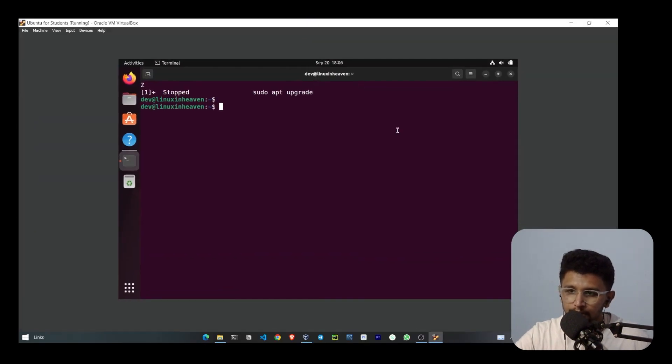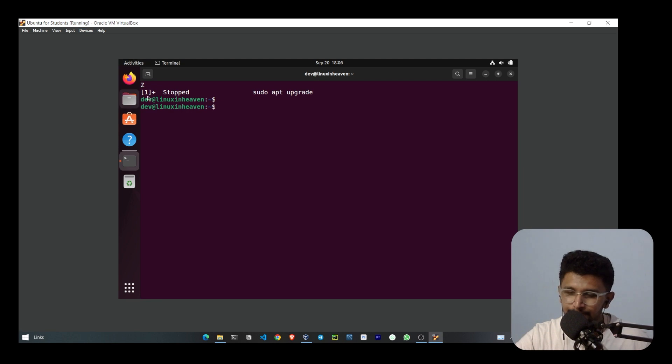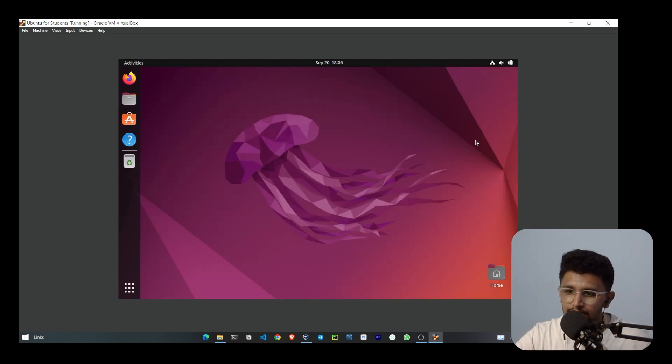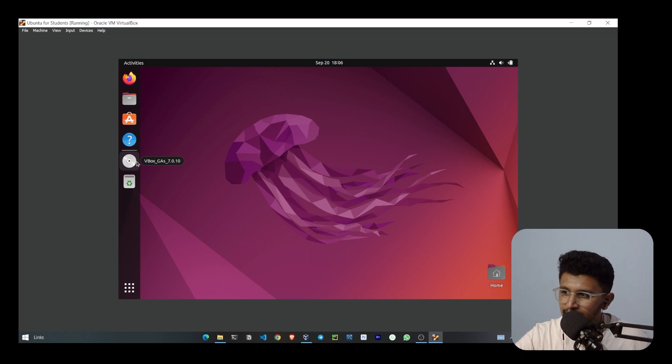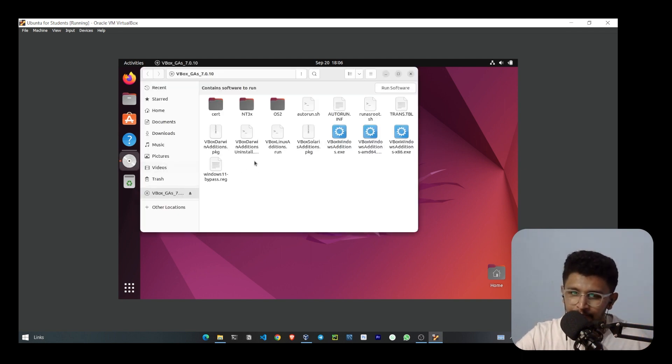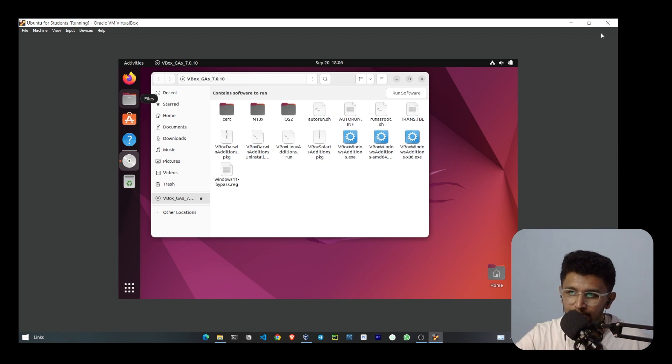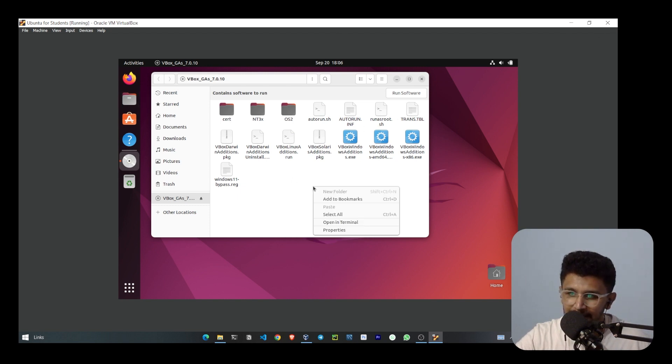Now click on Device, then click on Insert Guest Additional CD Image. I need to close this. Now you can see that something popped up in the navbar. If I click on that, you can see there are many programs which have been written to make this box go full screen. I'll right-click here.